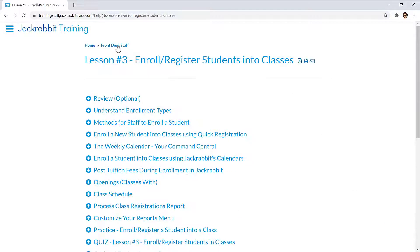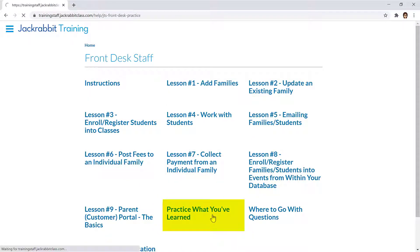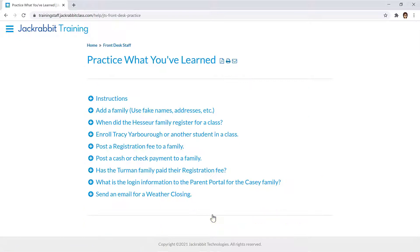The practice exercises from the lessons and the instructions for logging into the practice databases are also available in Practice What You've Learned.